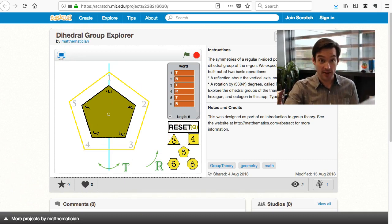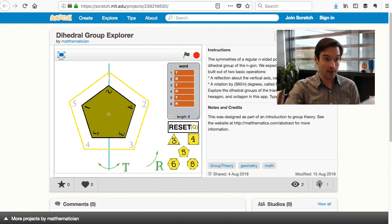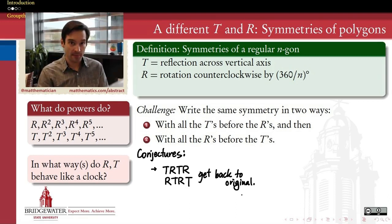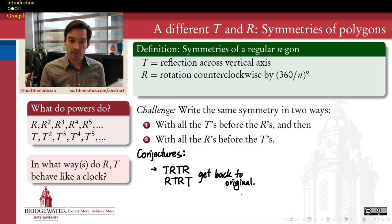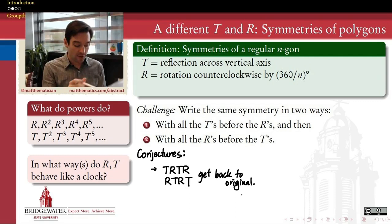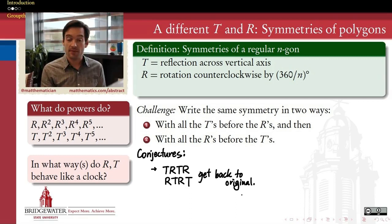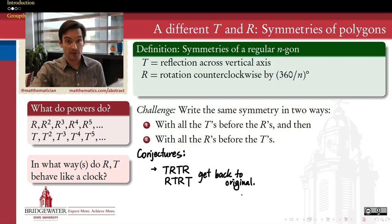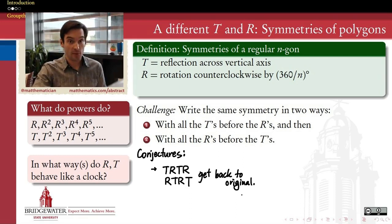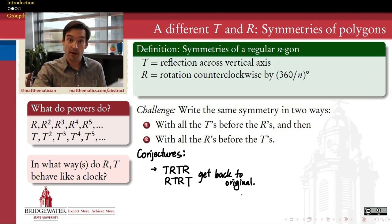You all had some conjectures to make at the end of class, and I want to give you a couple of challenges to think about before our next class. Conjecture number one is that we can get back to the original — we can make a combination of symmetries that leads to no change — in two different ways: we can do T, R, T, R, or we can do R, T, R, T. The conjecture is that both of those are equal to the identity — equal to no change at all — and that this is true for every value of n, for every regular polygon.